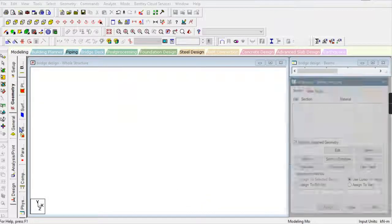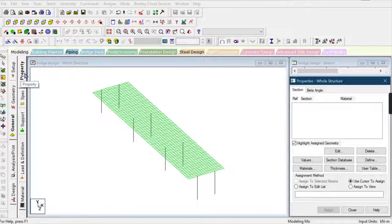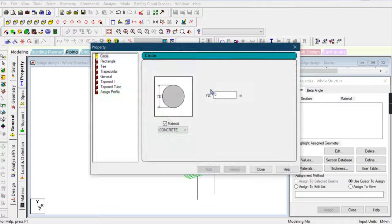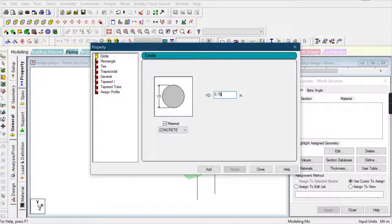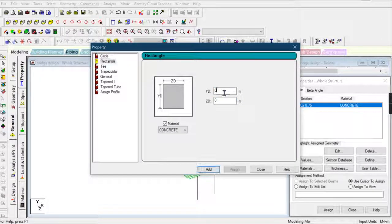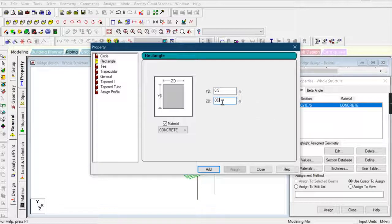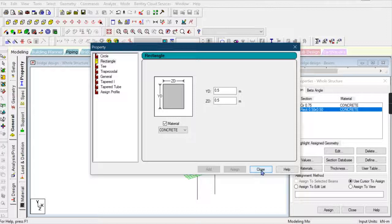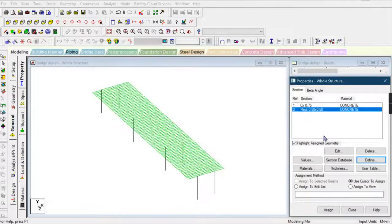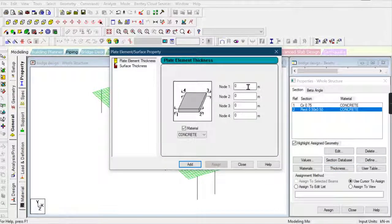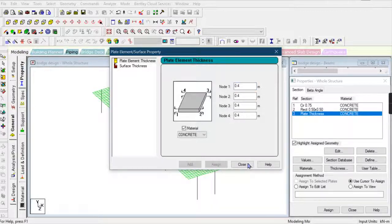Now I'm going to define the section properties. The column diameter is 0.5 meters, the beam girder properties are 0.5 by 0.5, and the thickness property is 0.4 meters for the deck slab.